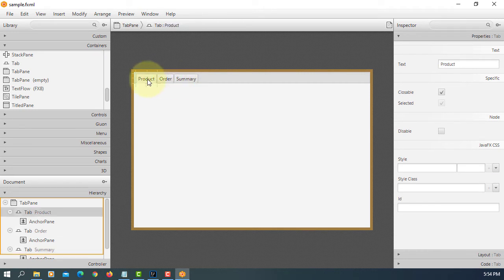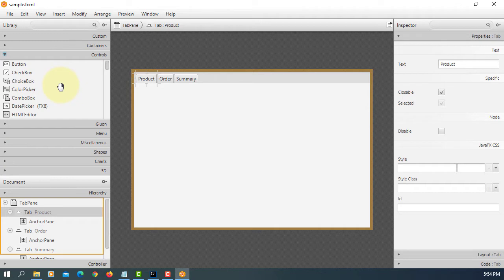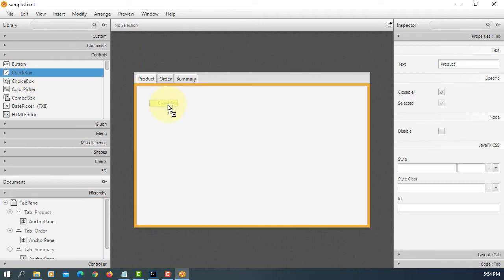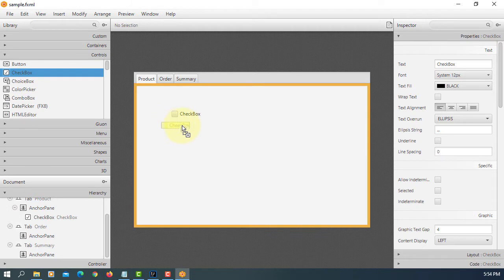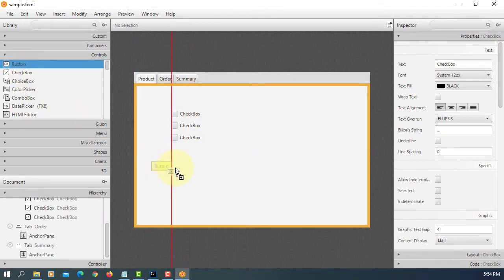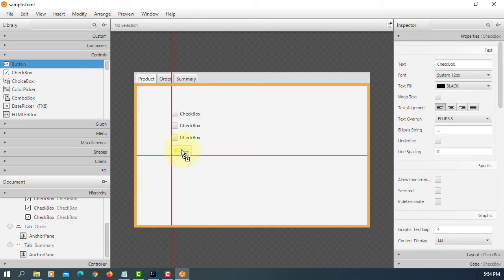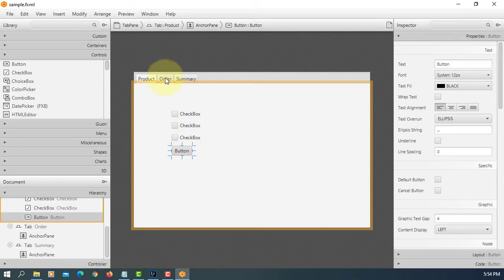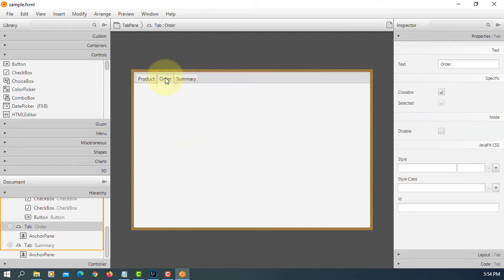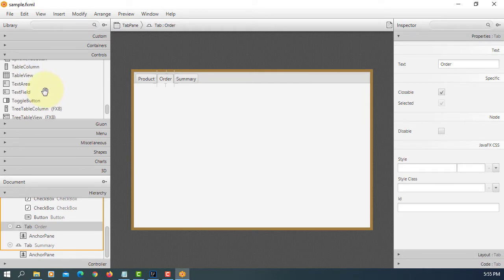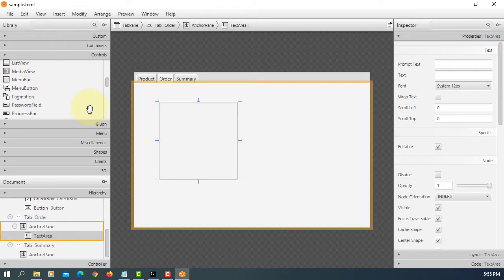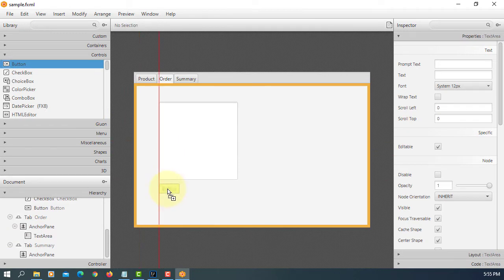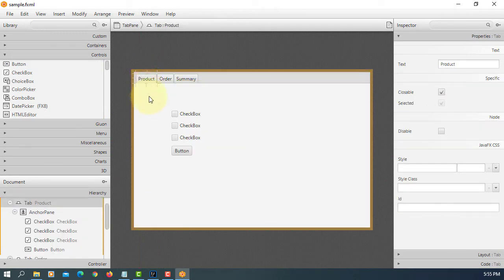As you can see we have a tab pane with three tabs. Let's create a simple application with three checkboxes, one button. Second tab, we are going to add text area and then one button. For summary I will just leave it.